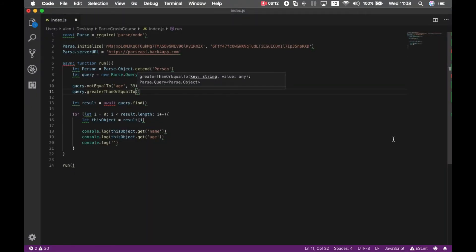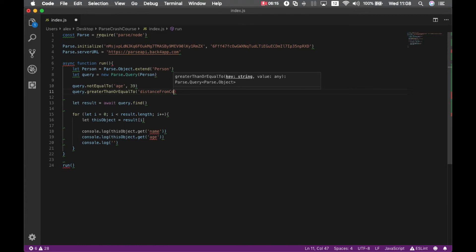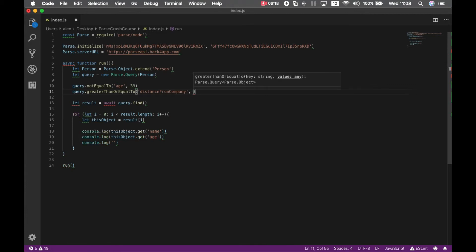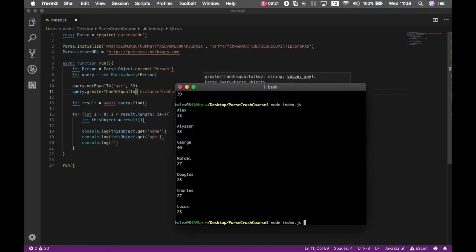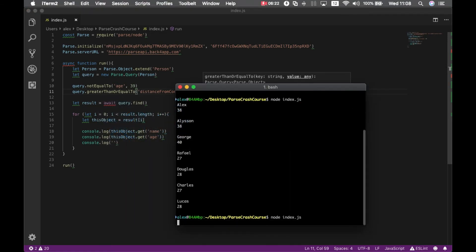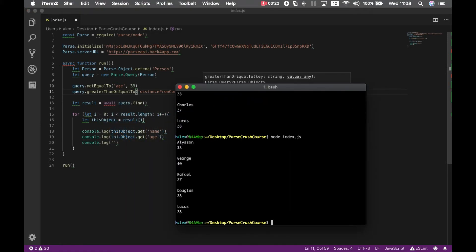So greaterThanOrEqualTo distance from company 1000. And we have all these employees here.